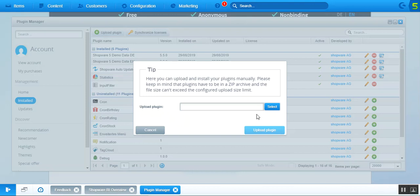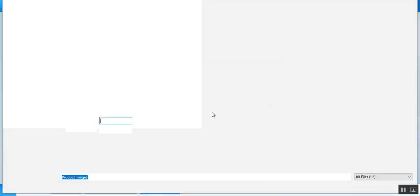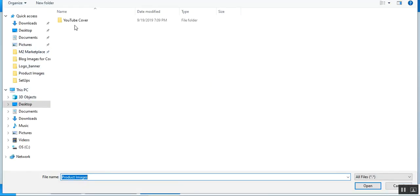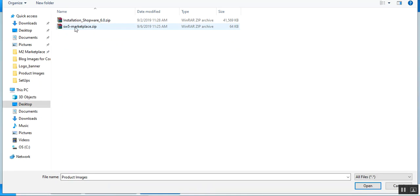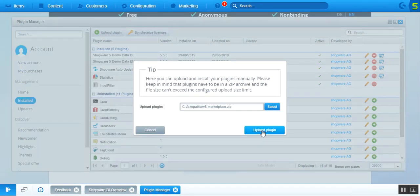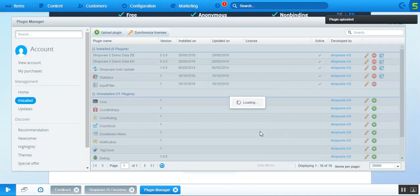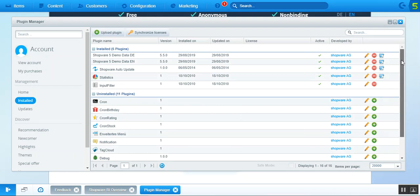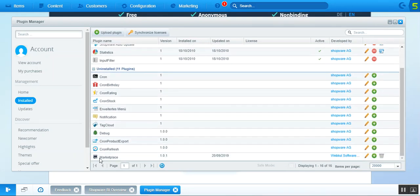This brings up the section where we need to select the zip file. After you've purchased the Multi Vendor Marketplace for Shopware, you'll receive this zip file. We'll tap the Select button, select the multi-vendor file, and then tap the Upload button. This will automatically add the plugin.